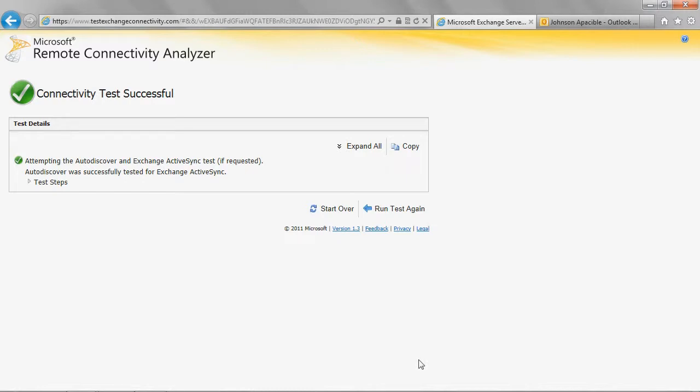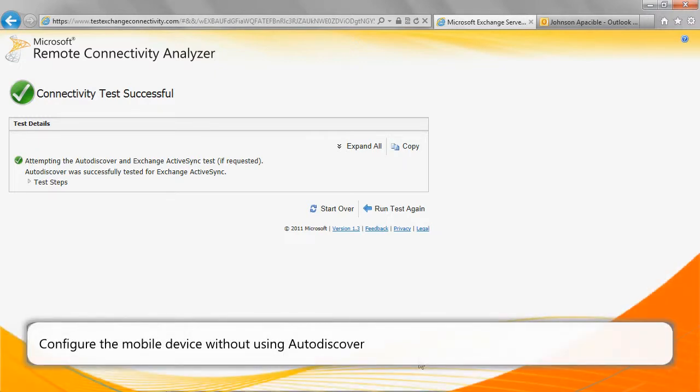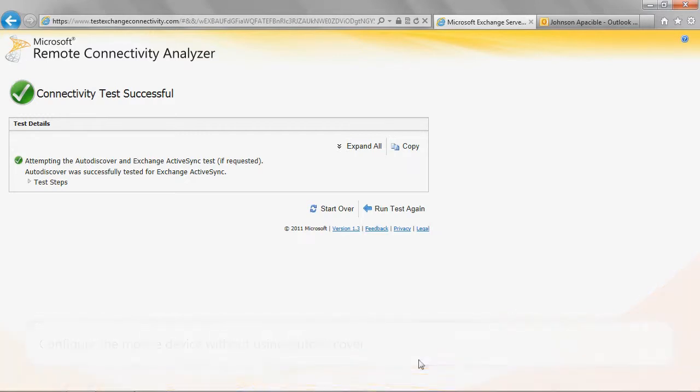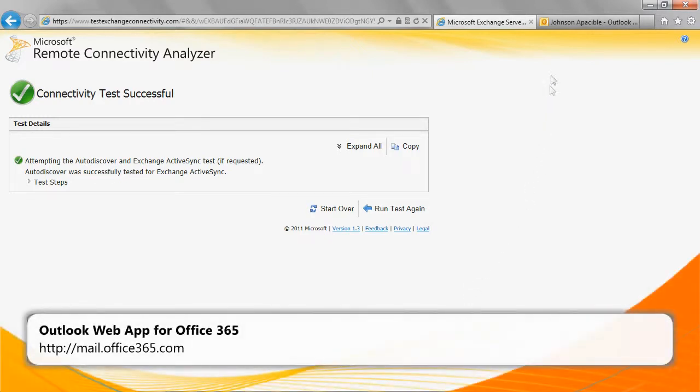Microsoft recommends using AutoDiscover when configuring mobile devices. However, mobile devices can be configured without using AutoDiscover. First, you must determine the server name for your mailbox. To do this, sign into the Outlook web app for Office 365 at the following URL.